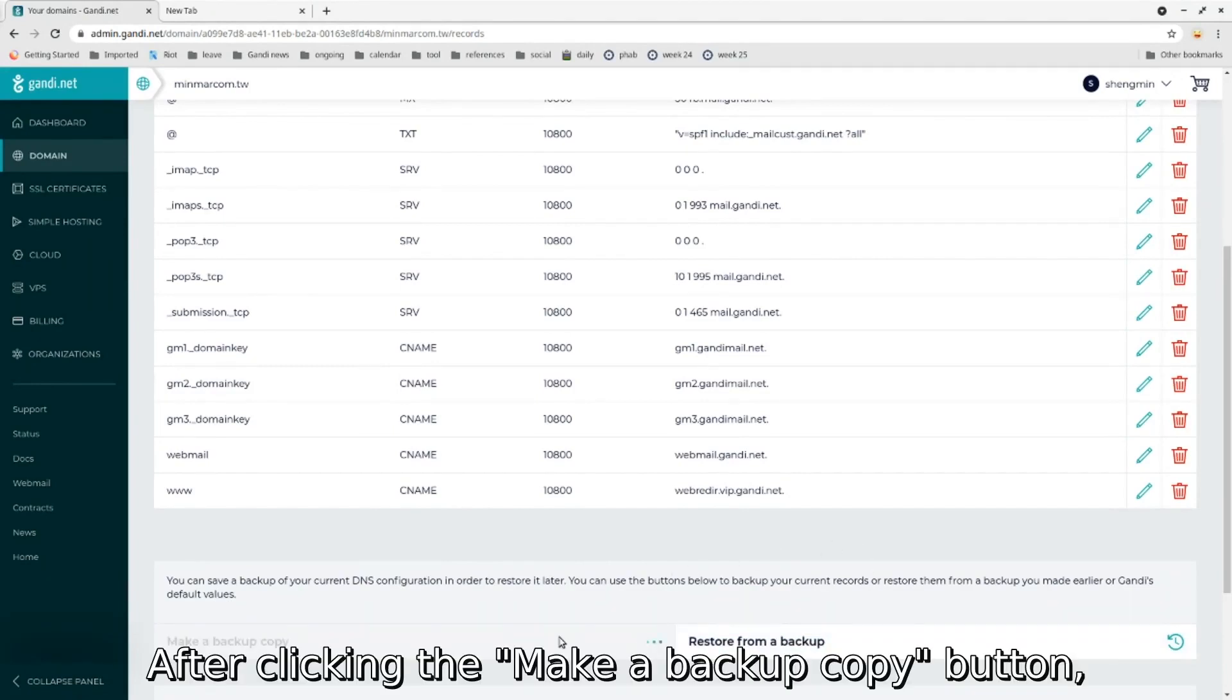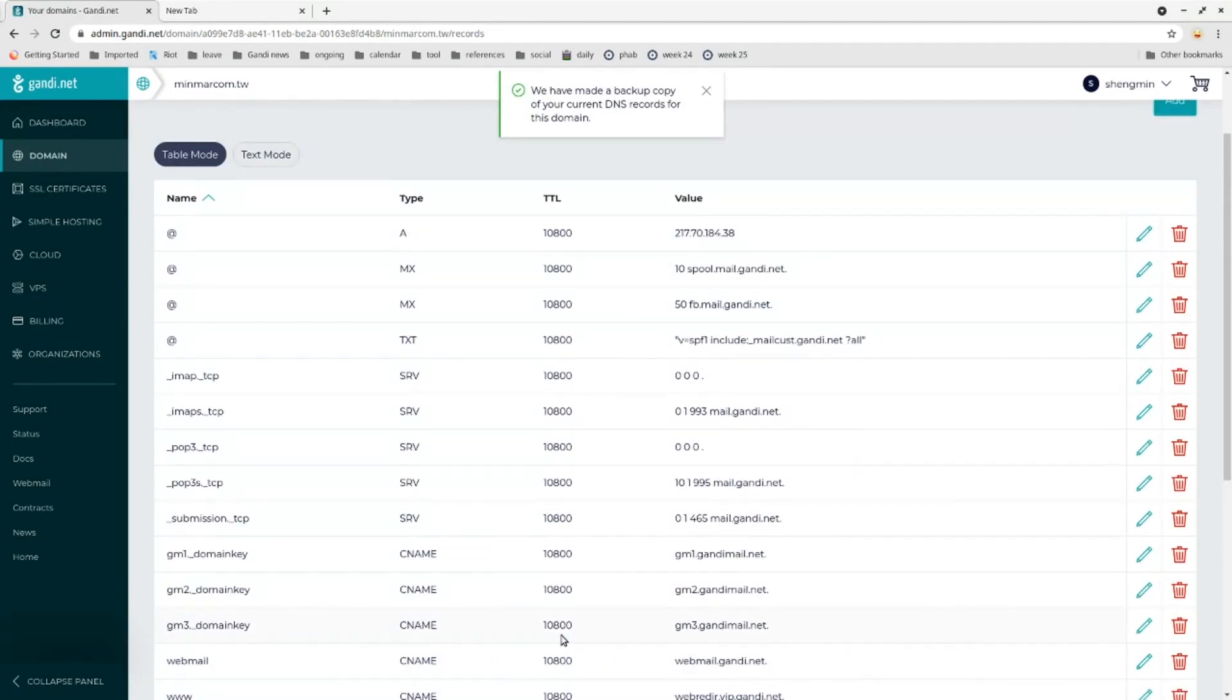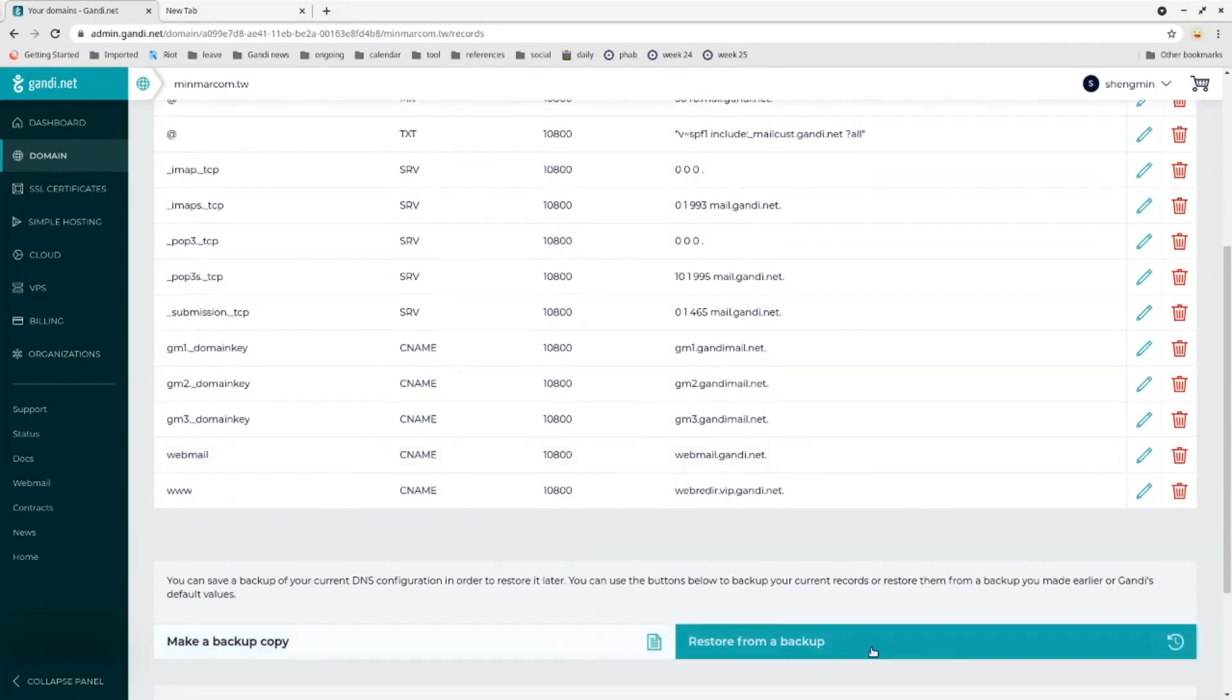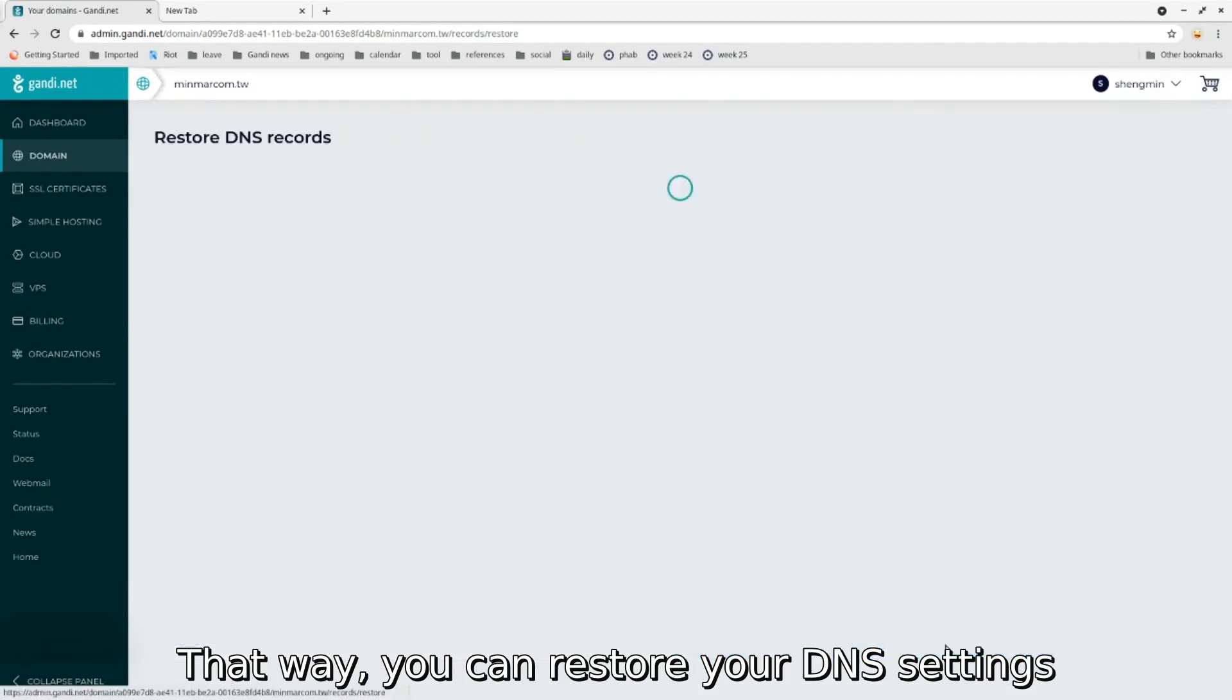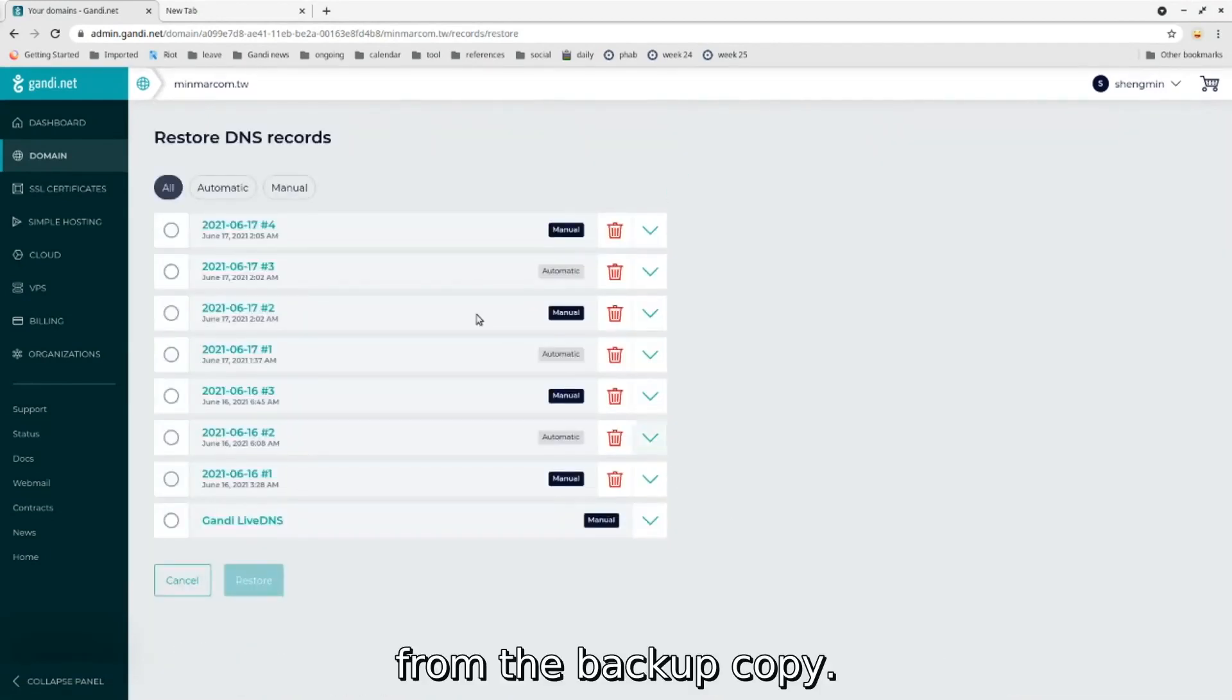After clicking the make a backup copy button, the system will take a snapshot of your DNS record. That way you can restore your DNS settings from the backup copy.